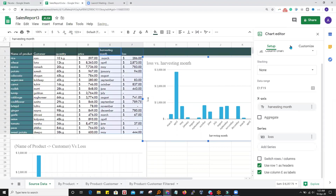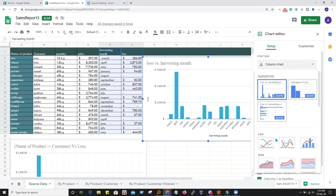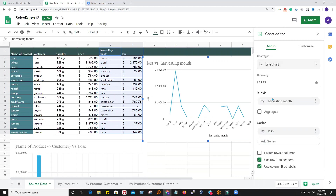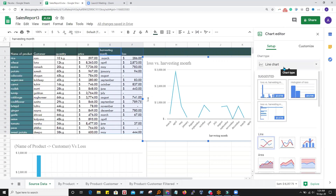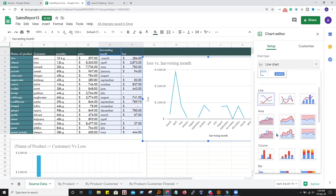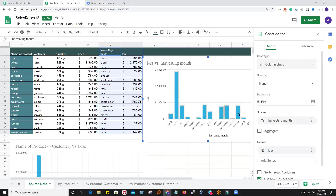Here you see the configurations for this graph. First of all, we could change the chart type from here. We want to convert it to a line graph, or we can just go with the column chart. The next thing is the range E1 to F9. If we consider the range of this chart, the data source is from E1 to F19.